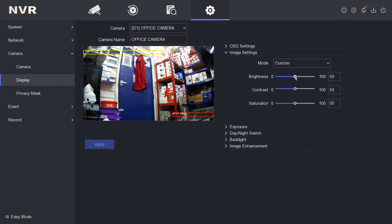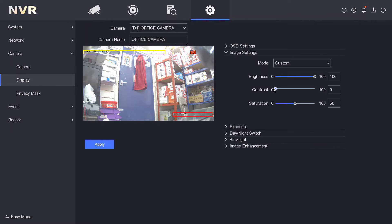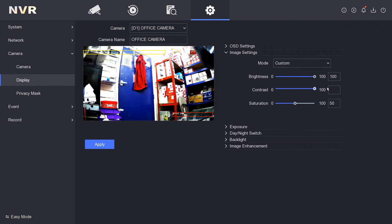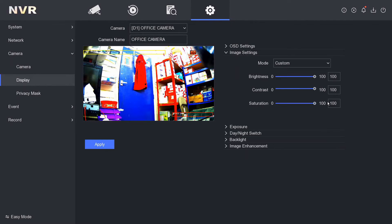Here we have to do everything manually. If you want a brighter picture, go all the way up to the top. You can also reduce or increase the contrast, and saturation — this can be an interesting one. As you can see, that is quite bright and quite vivid.